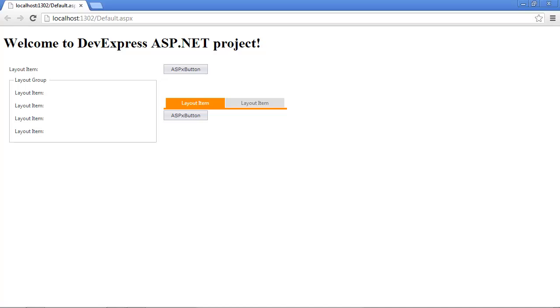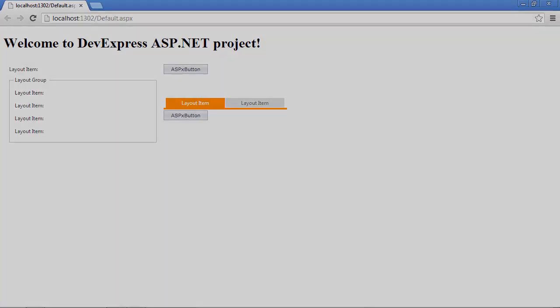Creating forms has become a breeze in Visual Studio now with the DevExpress ASPX form layout control. Thanks for watching. Let's see what develops.